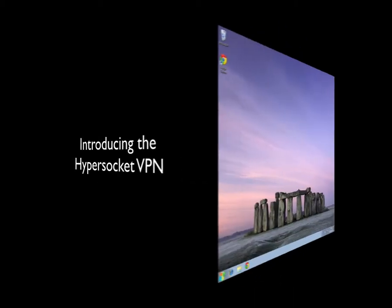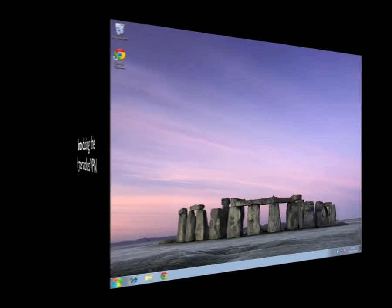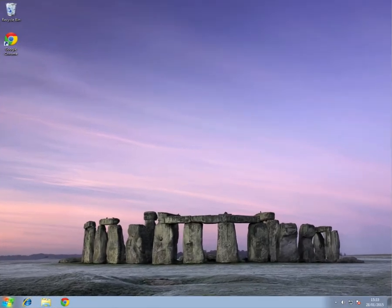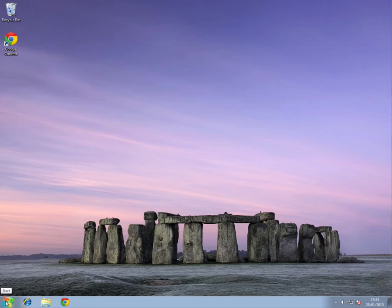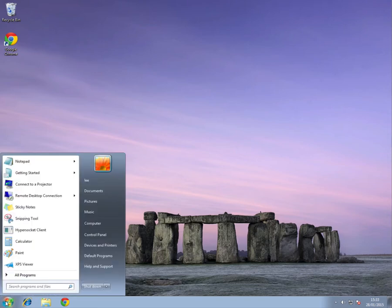So, let's take a look at the end user experience and see how easy it is for users to access resources and be productive using the VPN.